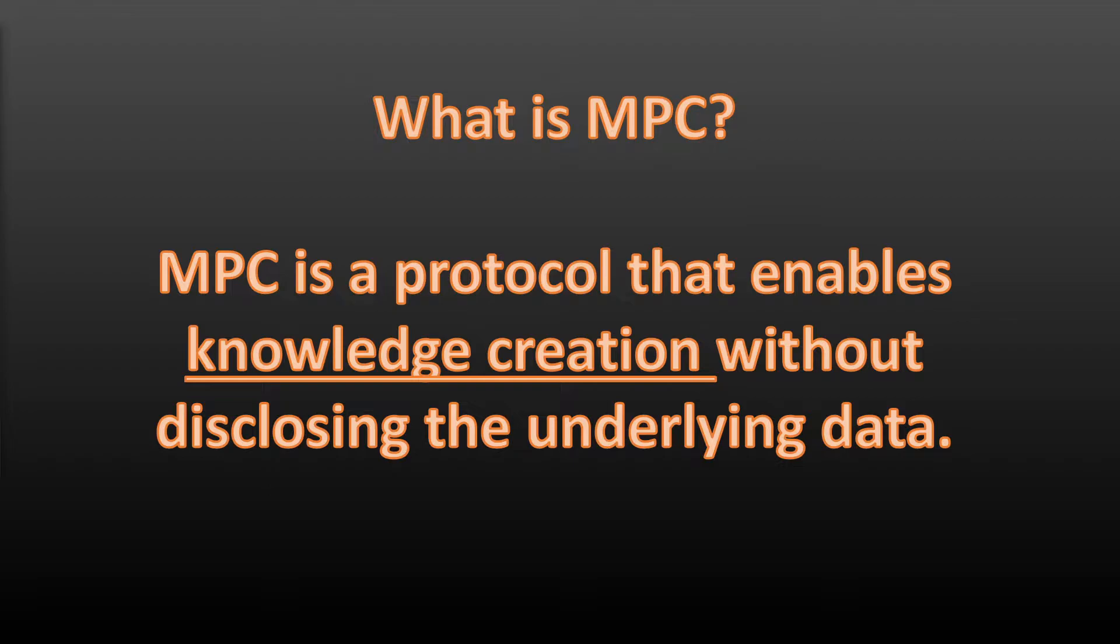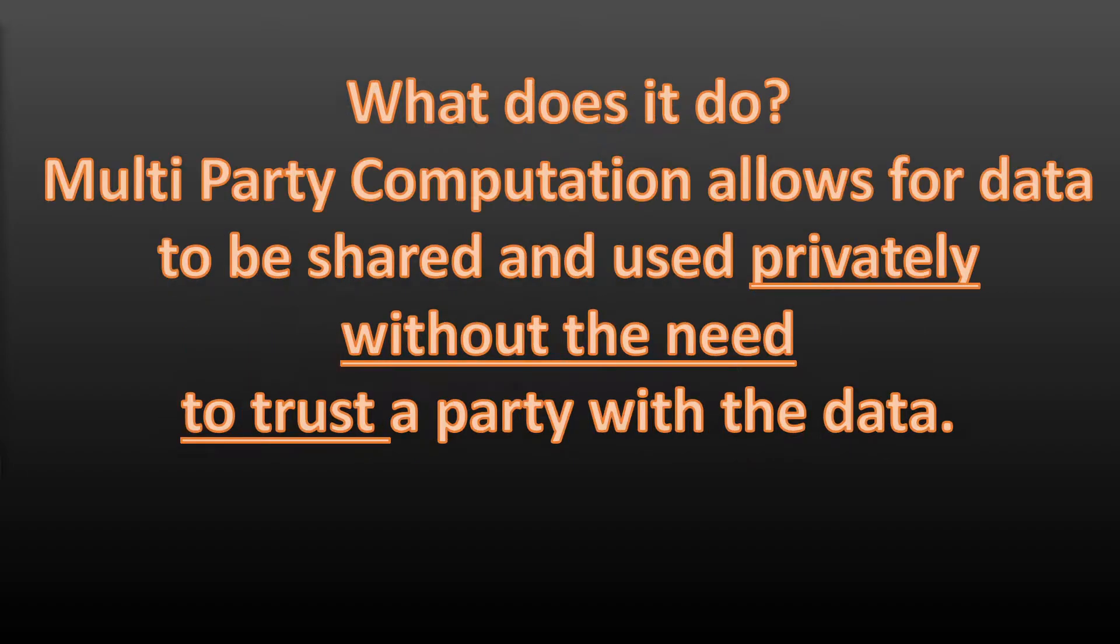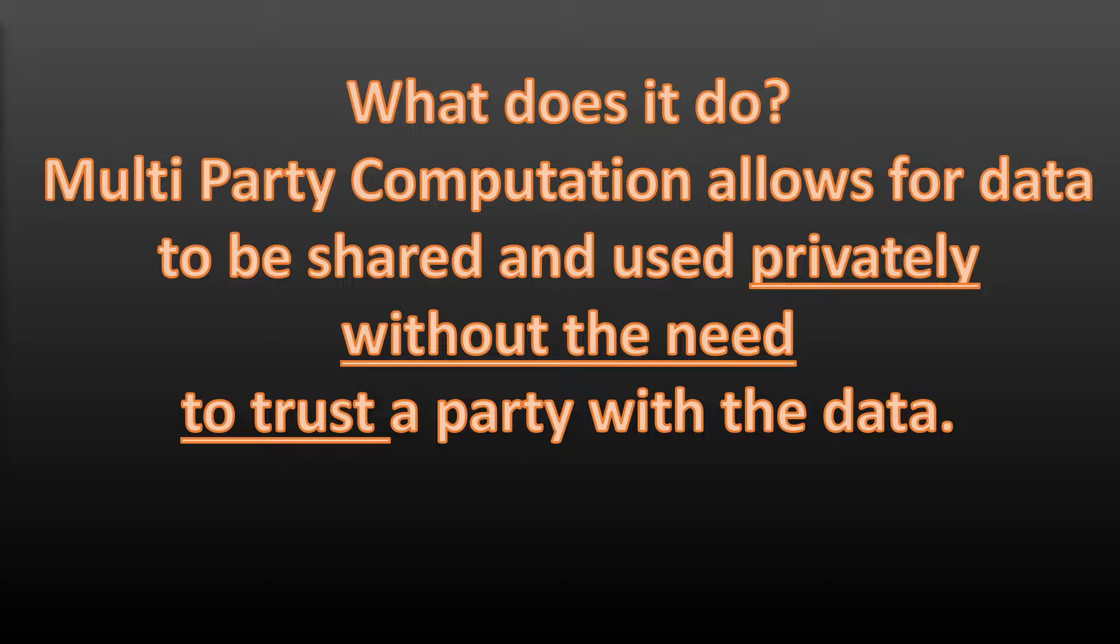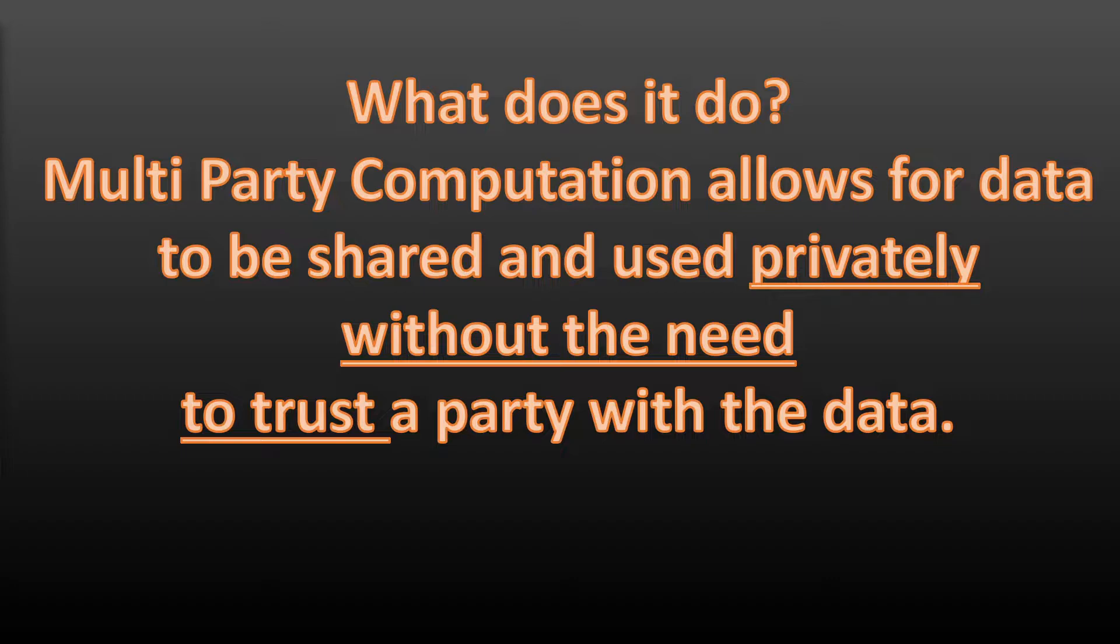What does it do? It allows for data to be shared and used privately without the need to trust a party with the data. So obviously privacy, trustlessness, and the distribution of data—three things that are tantamount to the mantra of blockchain. We can see why this as a technology is something that fits really well, something we're going to hear a lot more of, and something that's going to be pretty useful for you guys to understand.